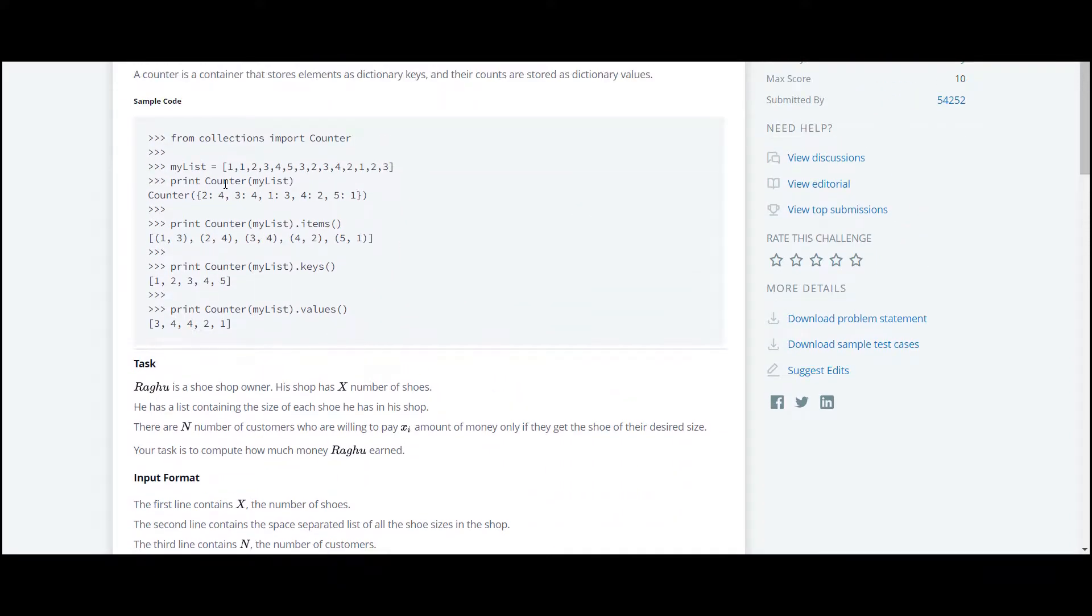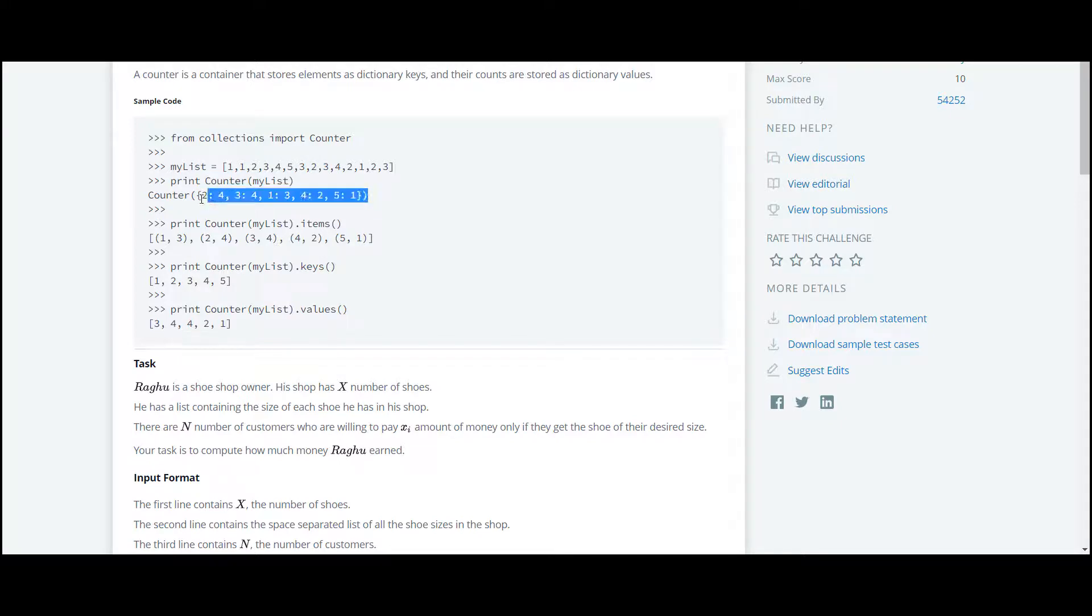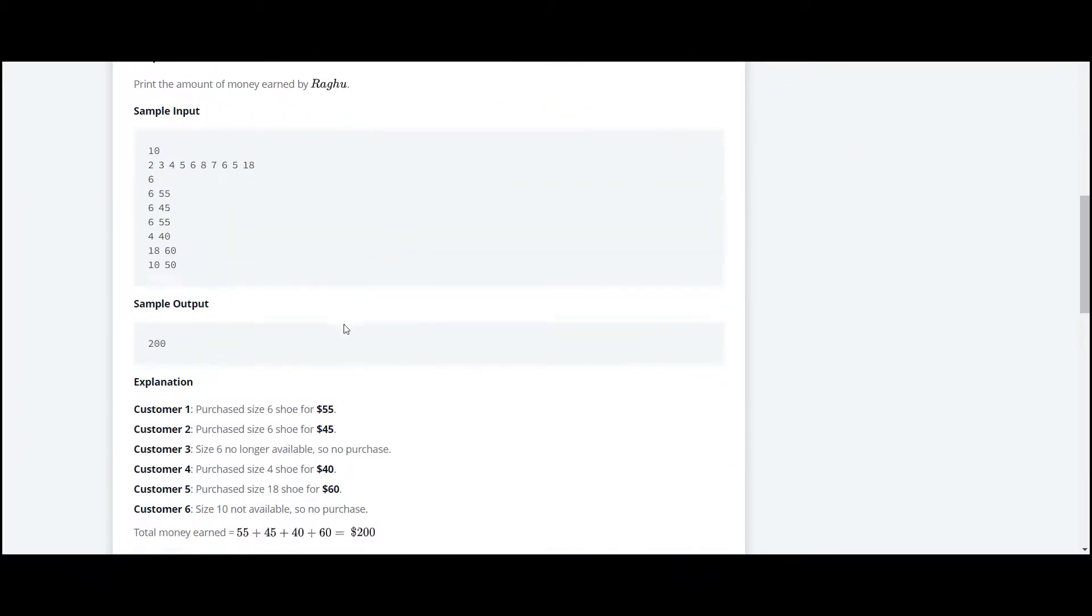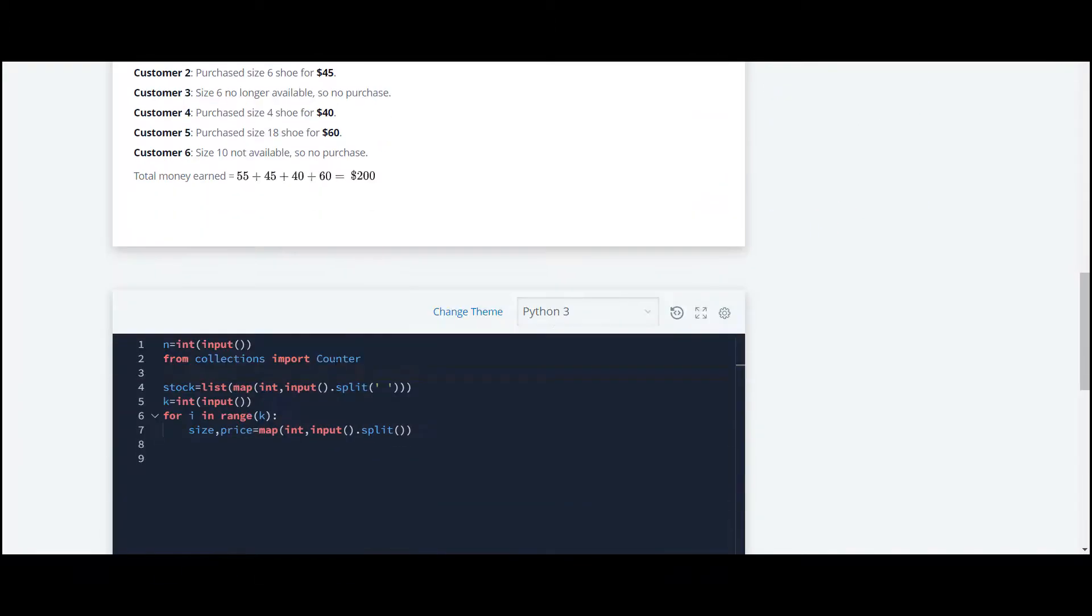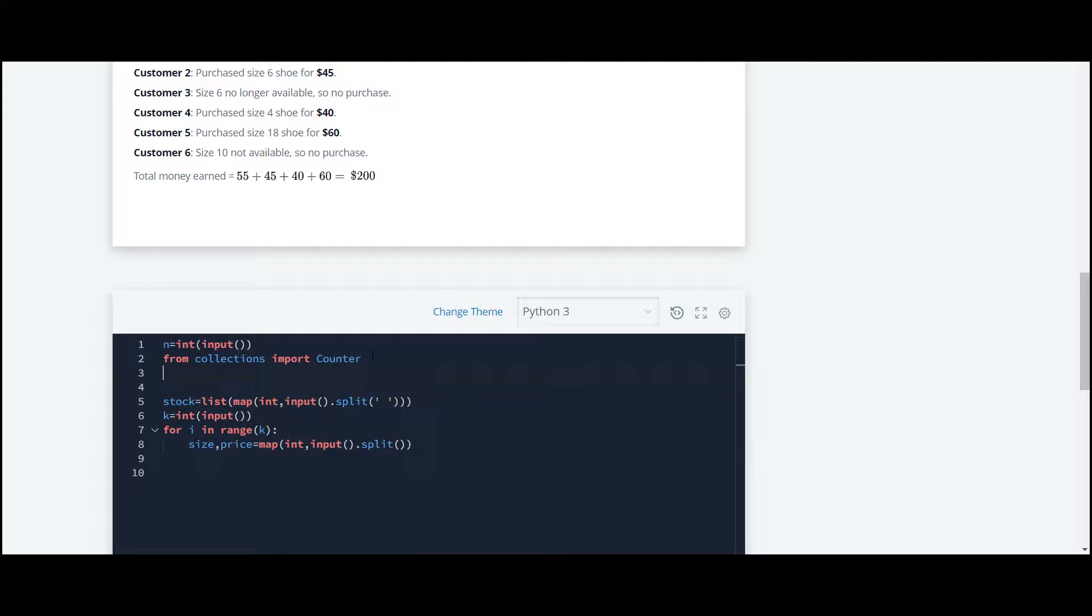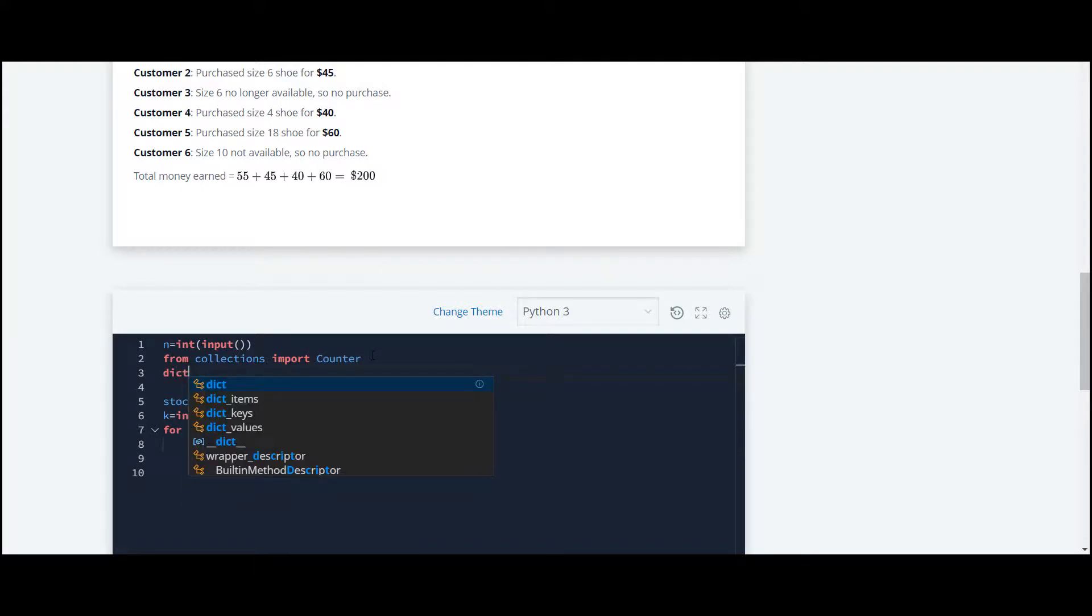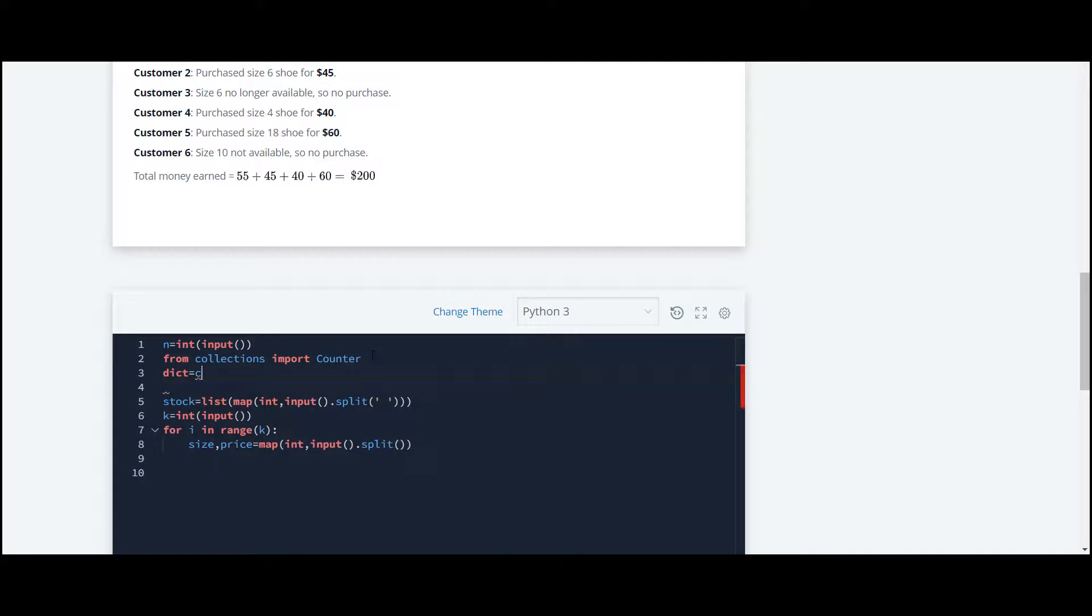This function returns us in the form of a list with key and value pairs. We'll store it under the variable dict and we'll apply Counter on the stocks.